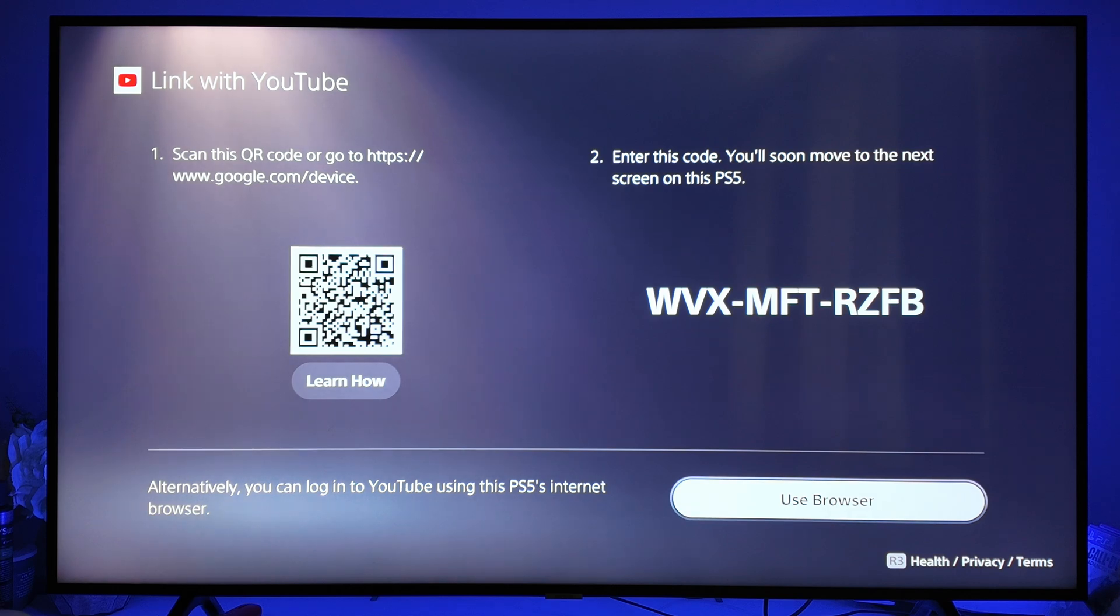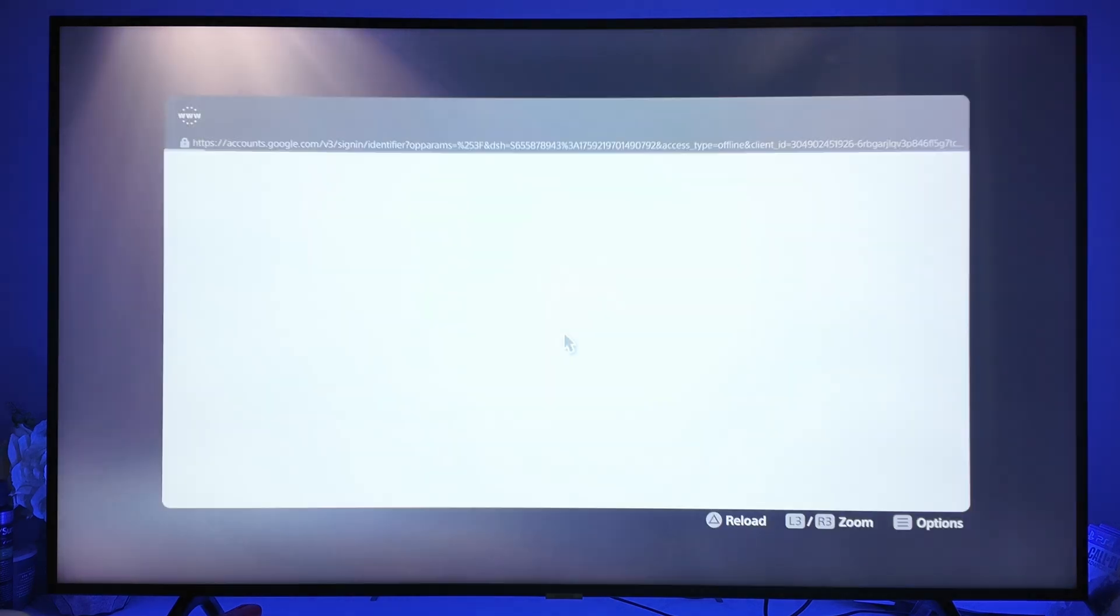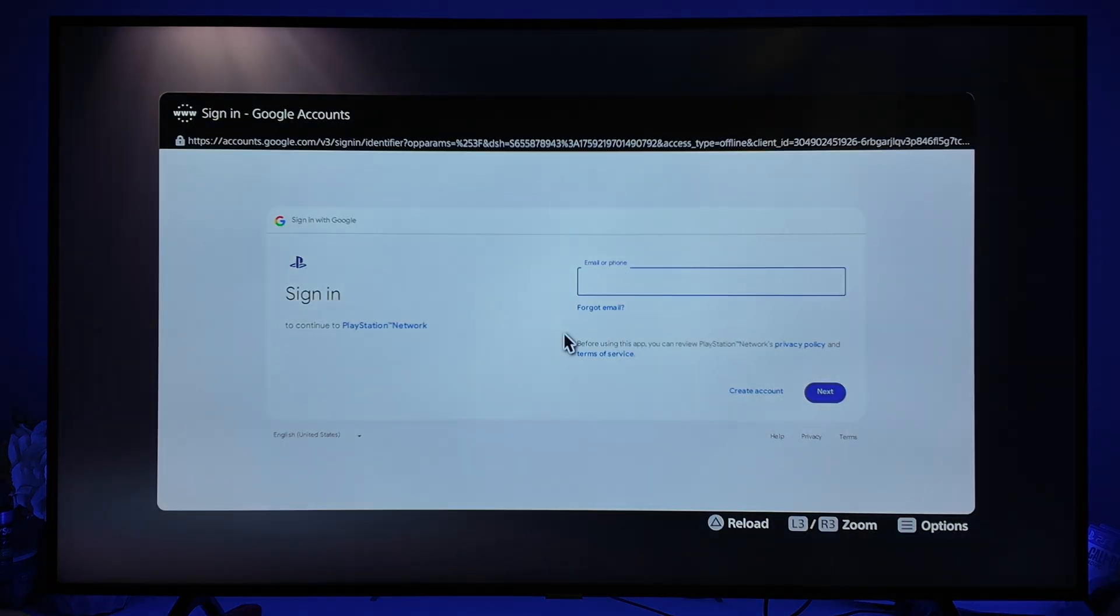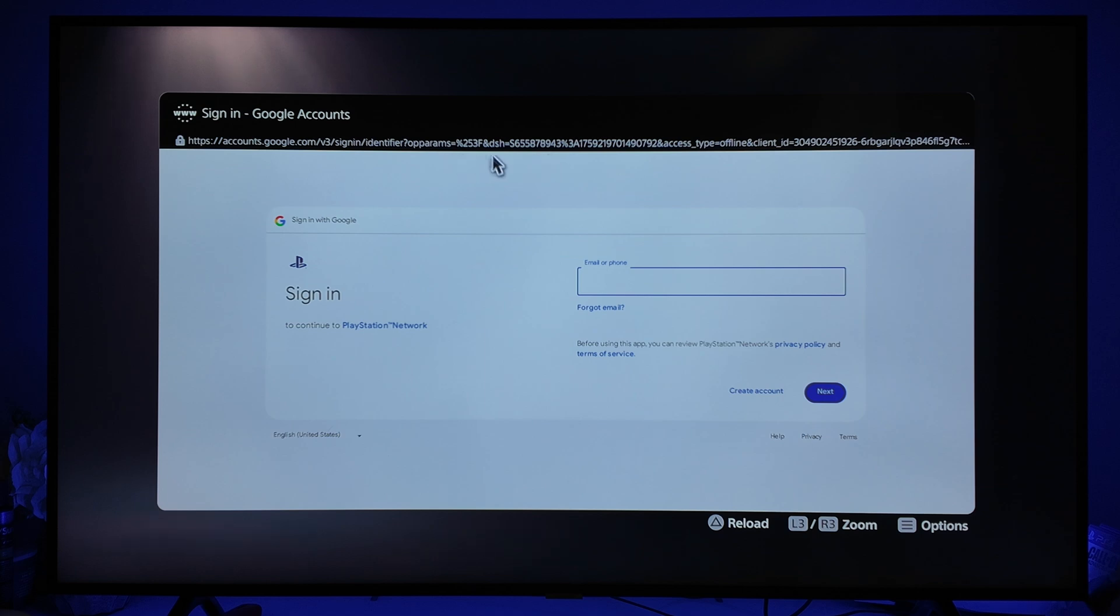From here you will be brought over to this page. Now if you go to the top URL here you can't click on it, so what we need to do is go down and click on Terms.